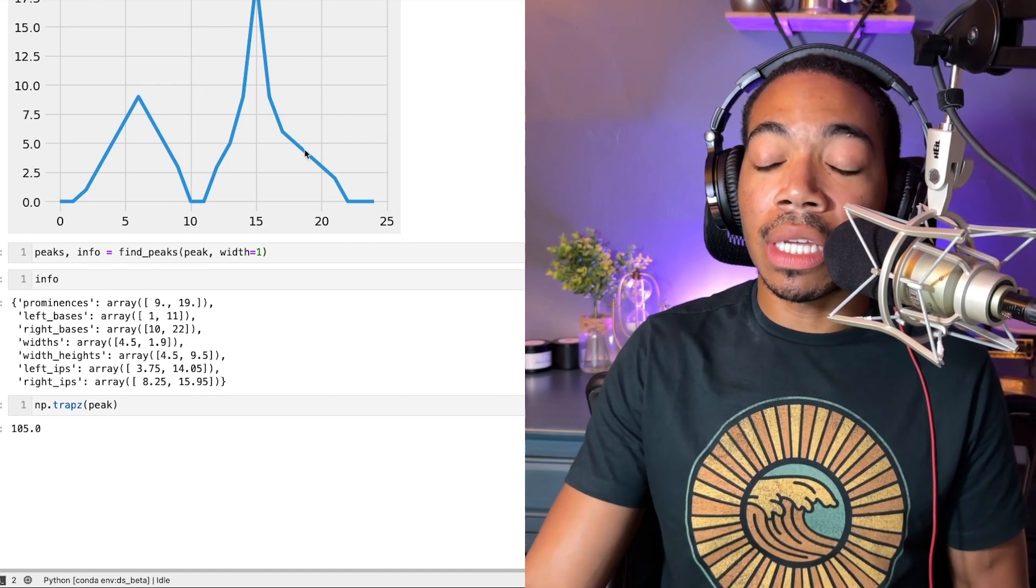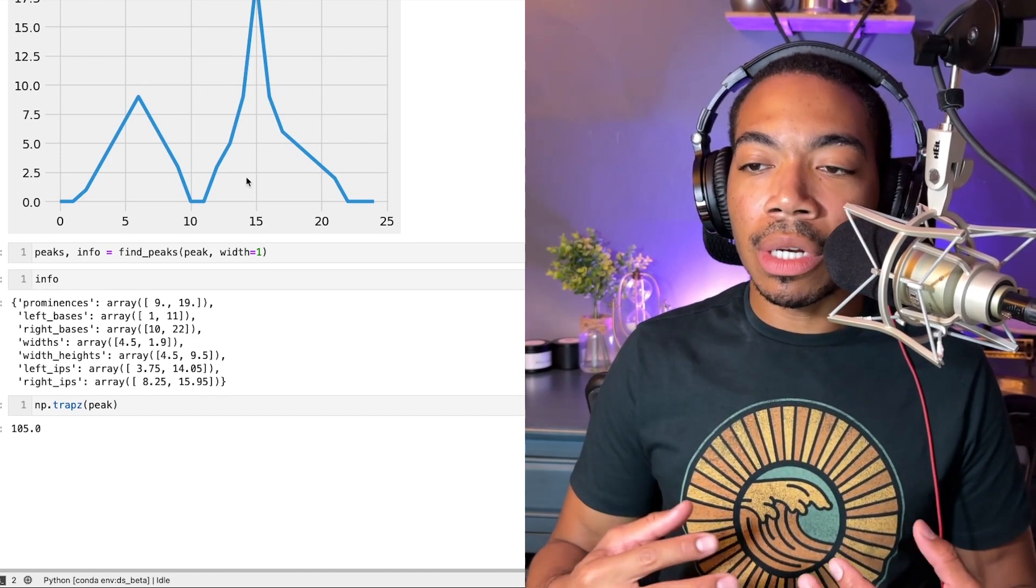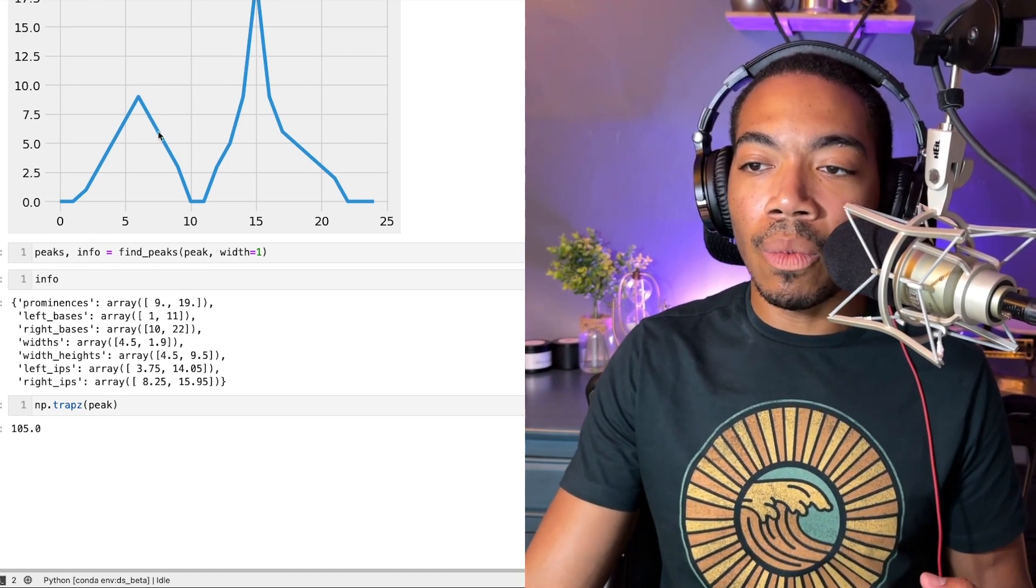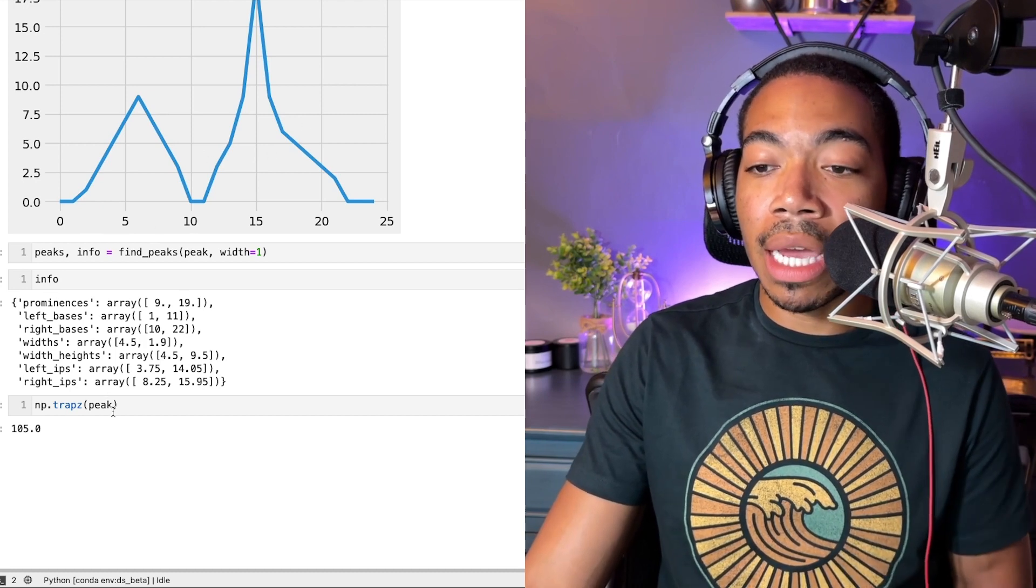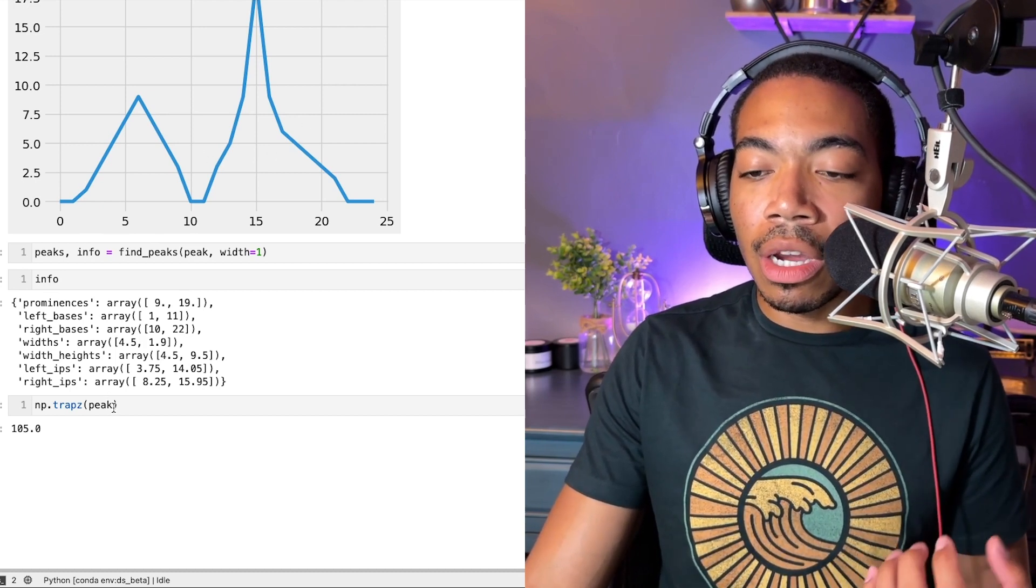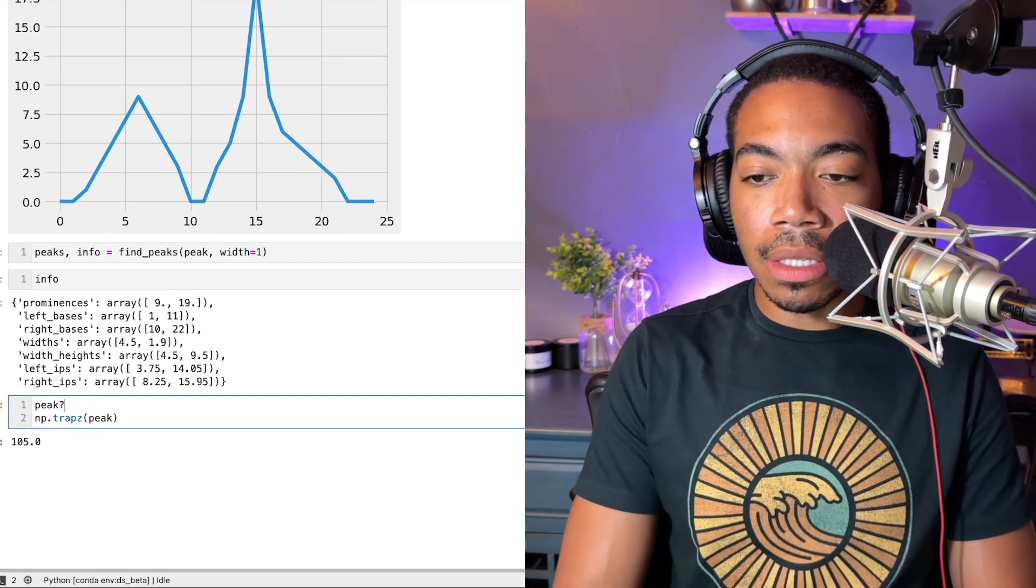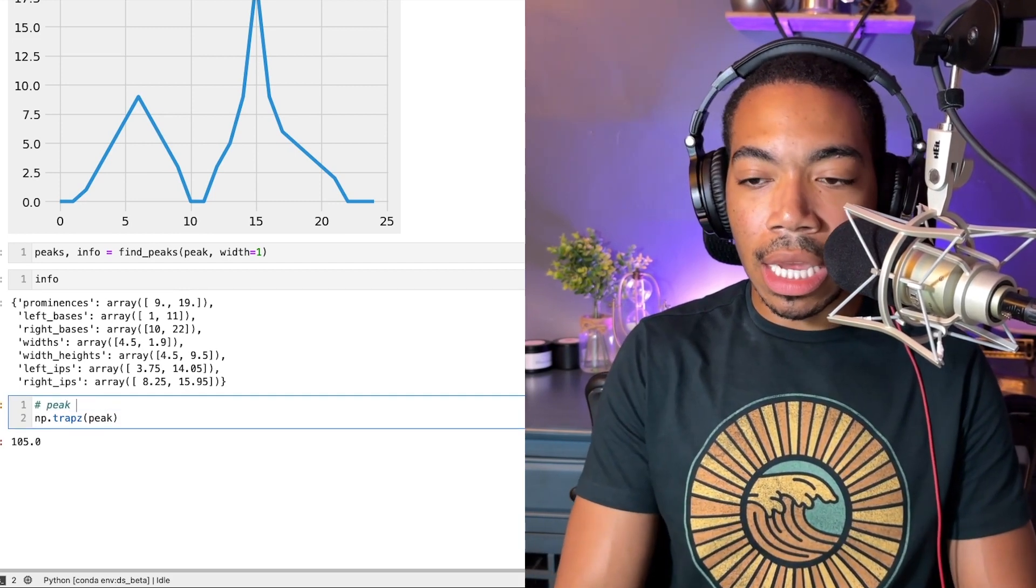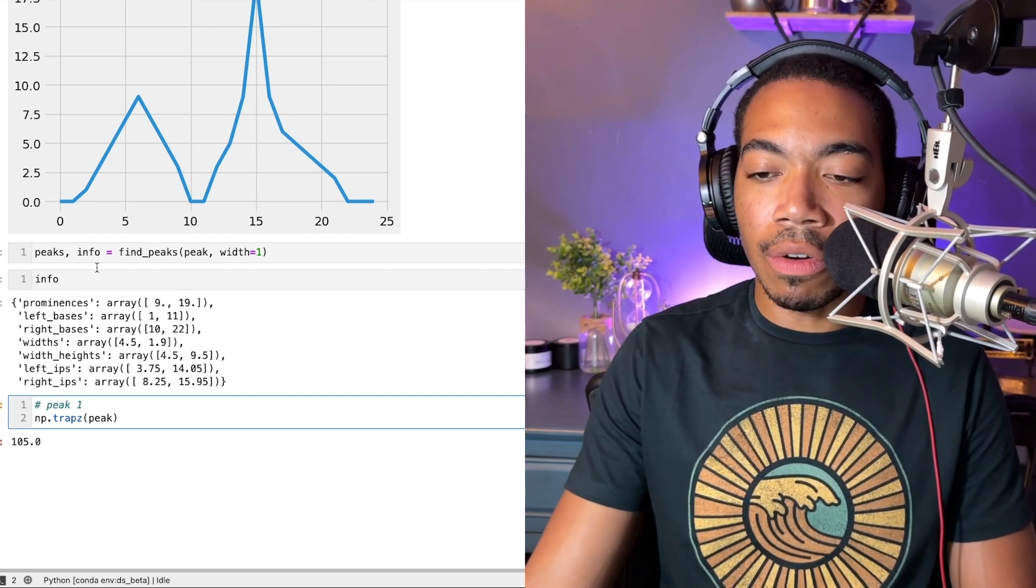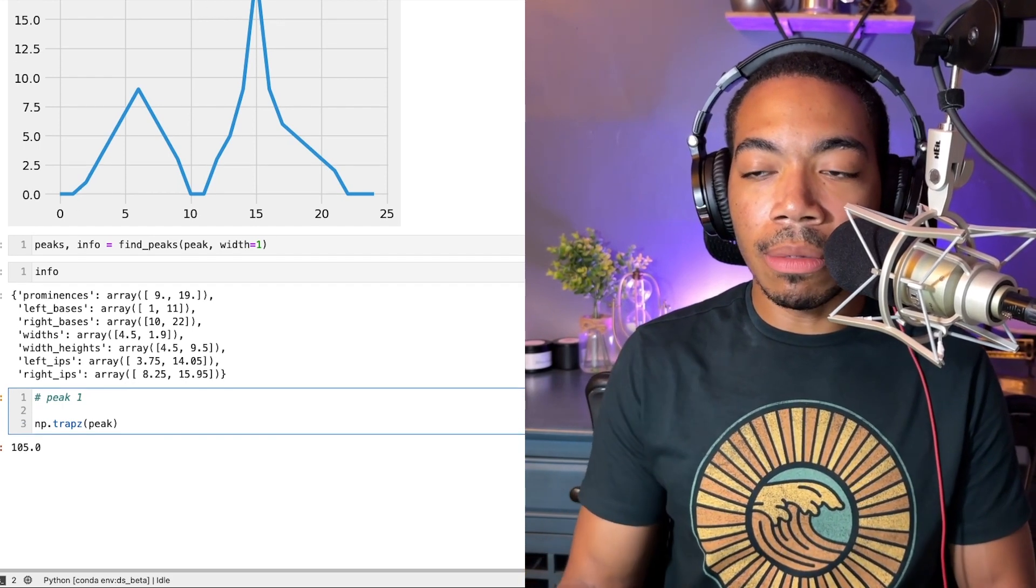Now I want to demonstrate how we can identify where these peaks are located and just pass the specific peak information for one of these peaks, then replicate that for the second peak. Let's just indicate we're looking at peak one, which would be the first peak here.